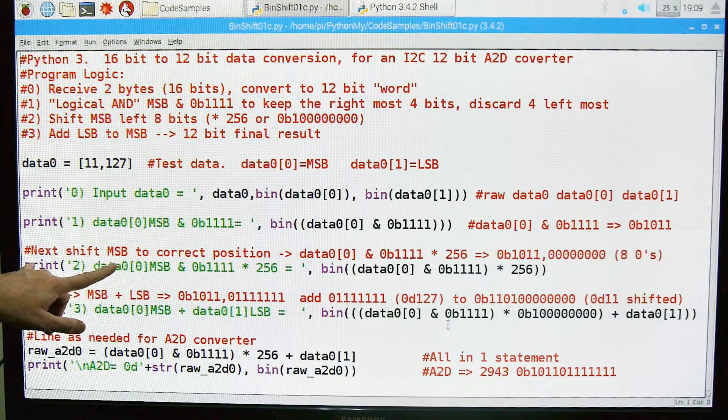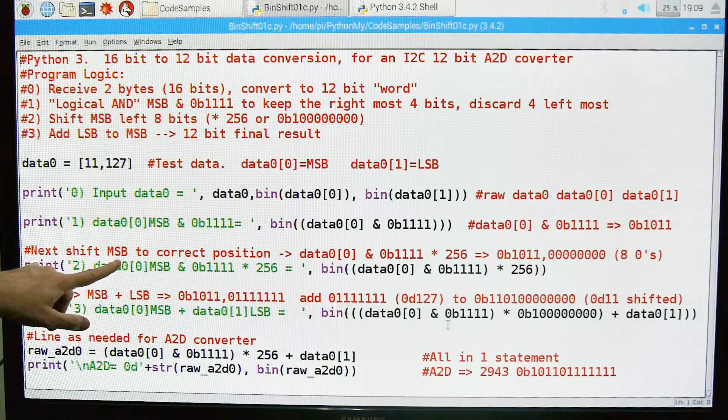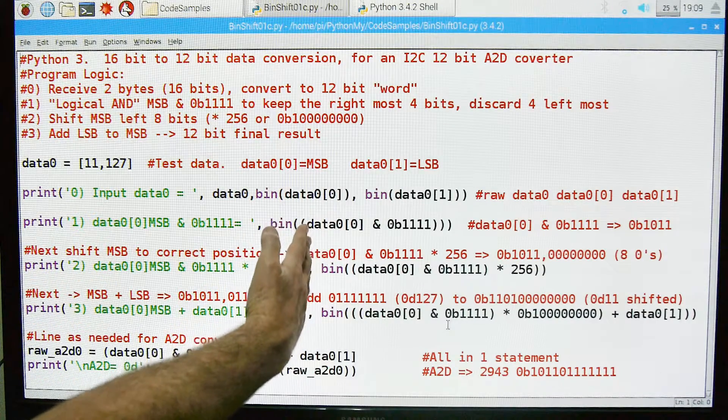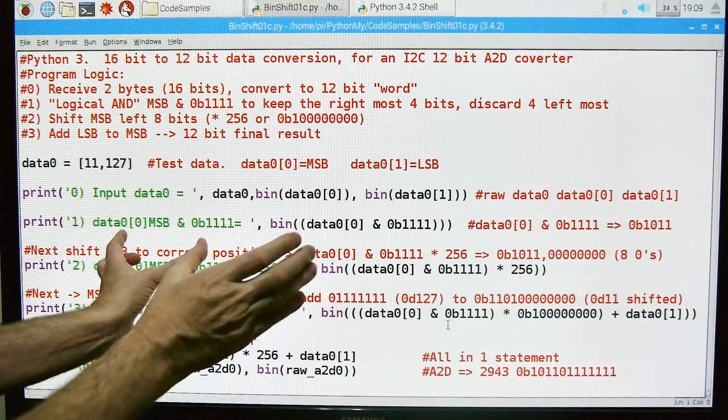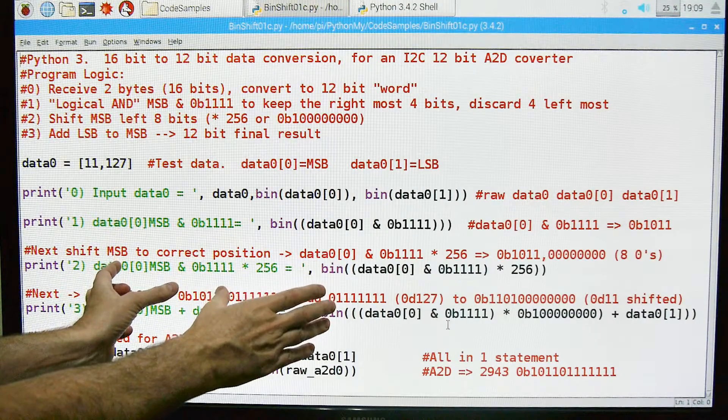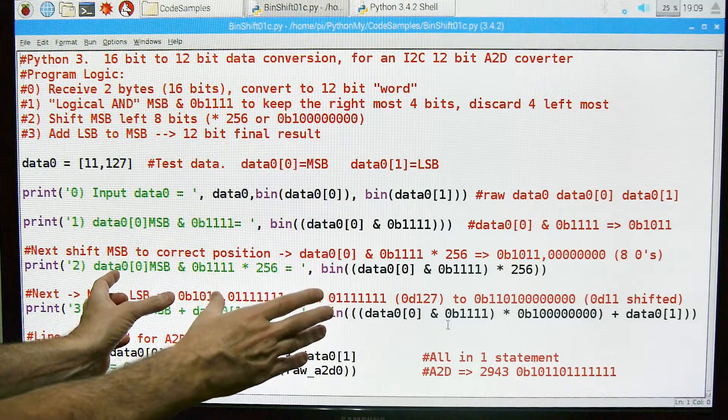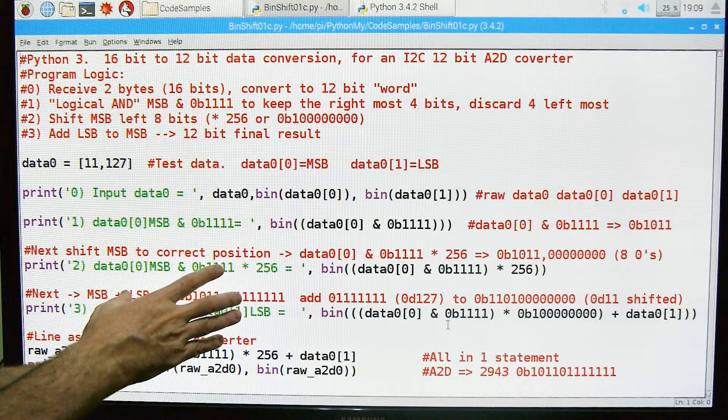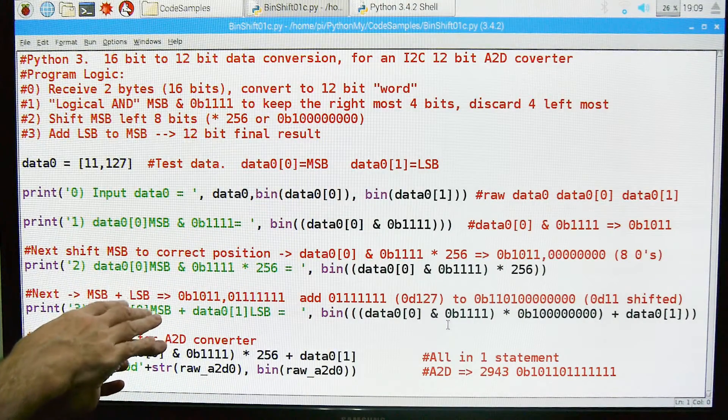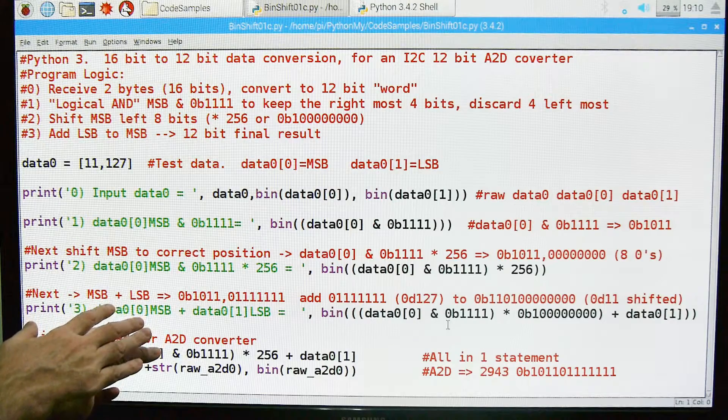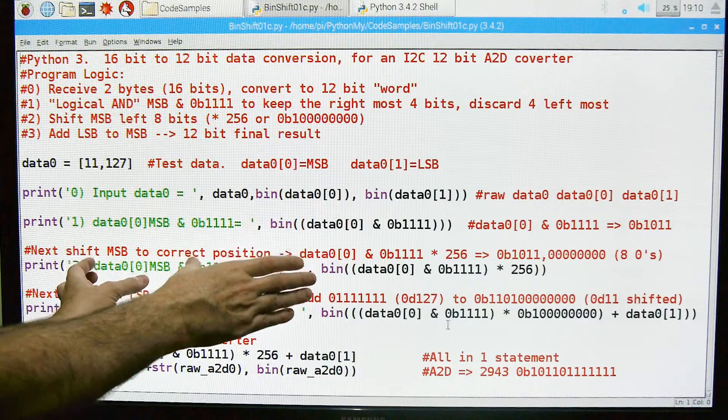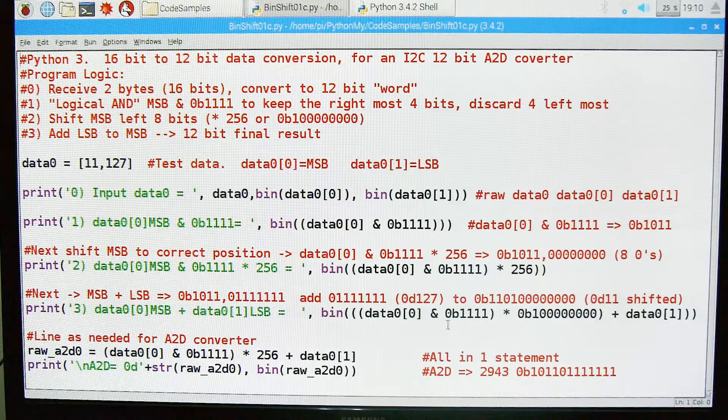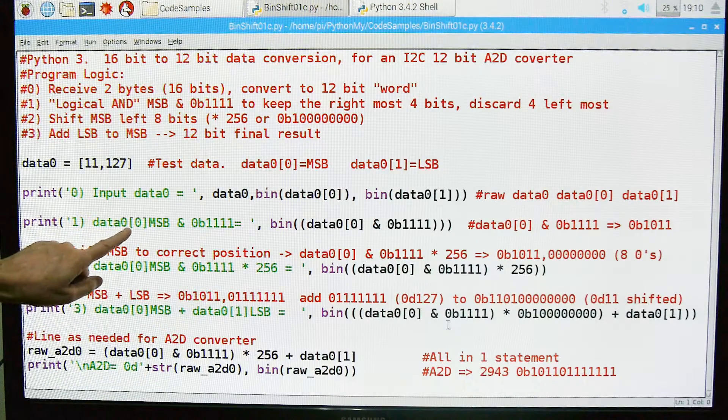Then we're going to go on to shift the most significant byte over. So we got to move those 4 bits, we got to move them over. So when we append the least significant byte or those bits, those 8 bits, we don't overwrite the 4 most significant bits that we have. So shift it over and then stick on this other 8.